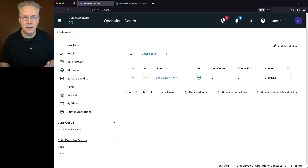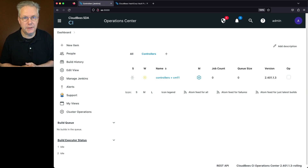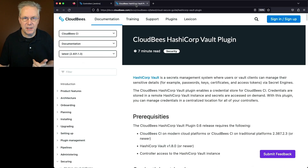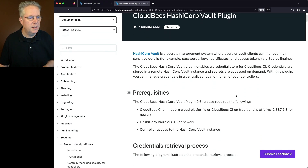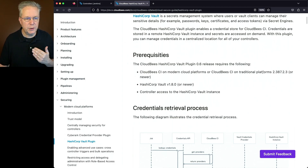On top of that, the CloudBees HashiCorp Vault plugin works with both HashiCorp Vault and HashiCorp Vault Enterprise. So let's take a look at the documentation for the plugin — the link is down in the description. What we can see here is that the plugin requires CloudBees CI on either modern cloud platforms or traditional platforms, version 2.387.2.3 or higher.